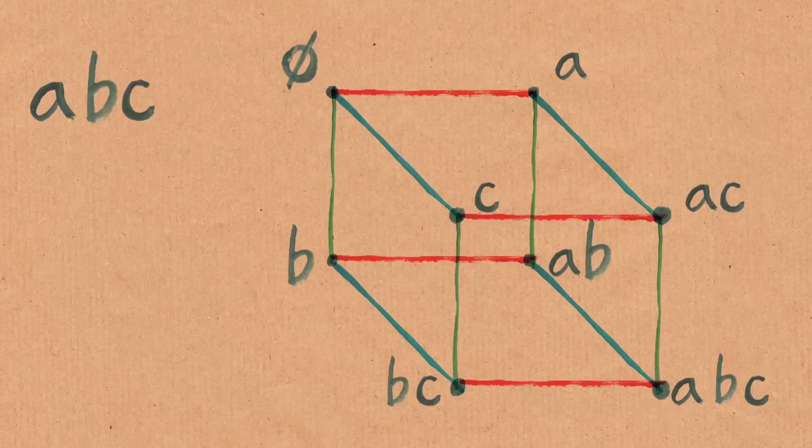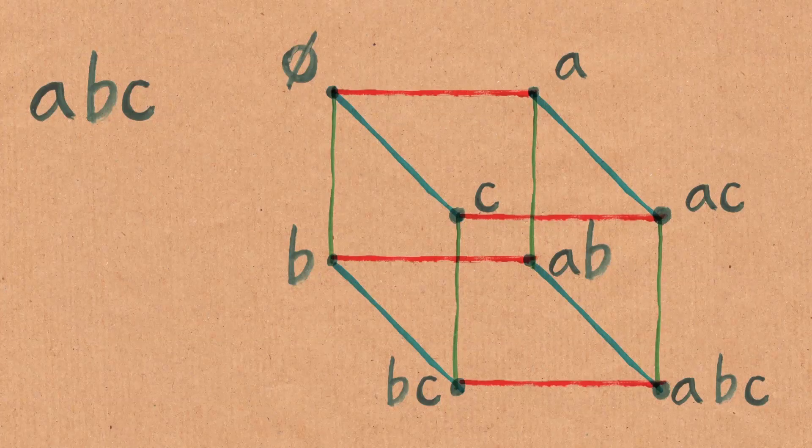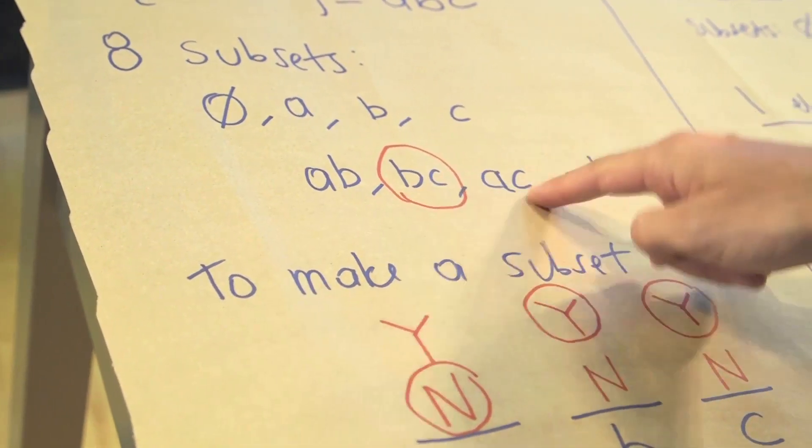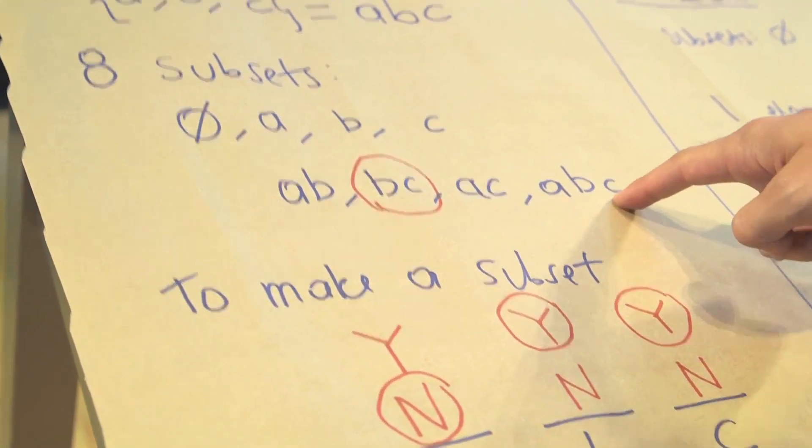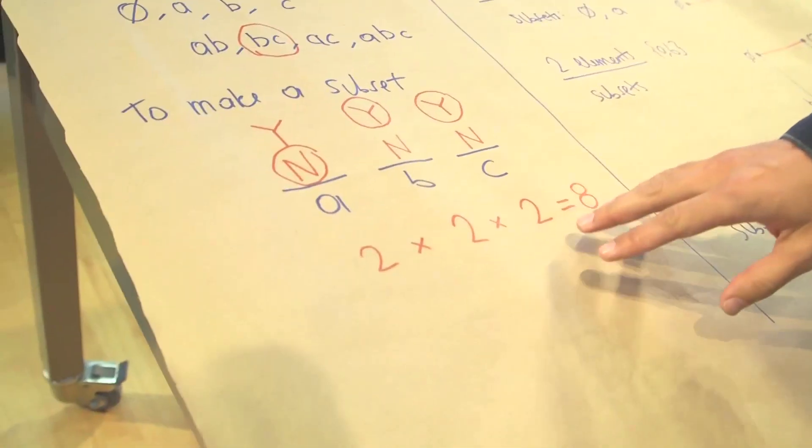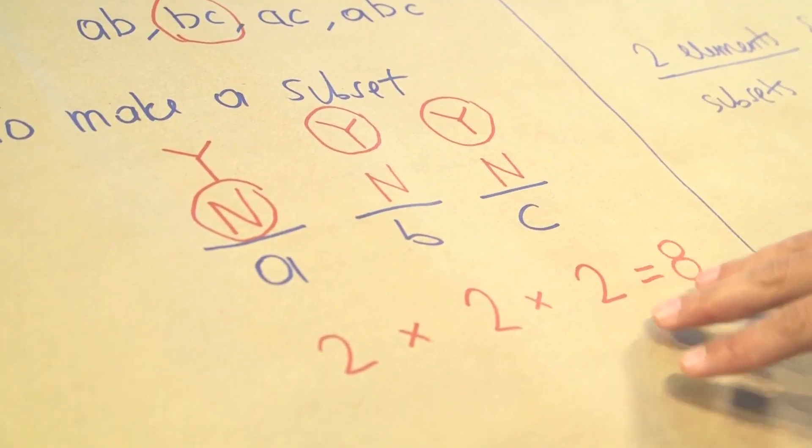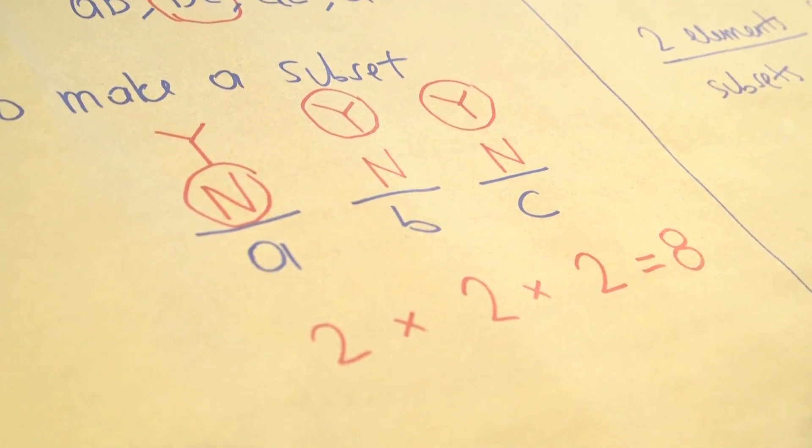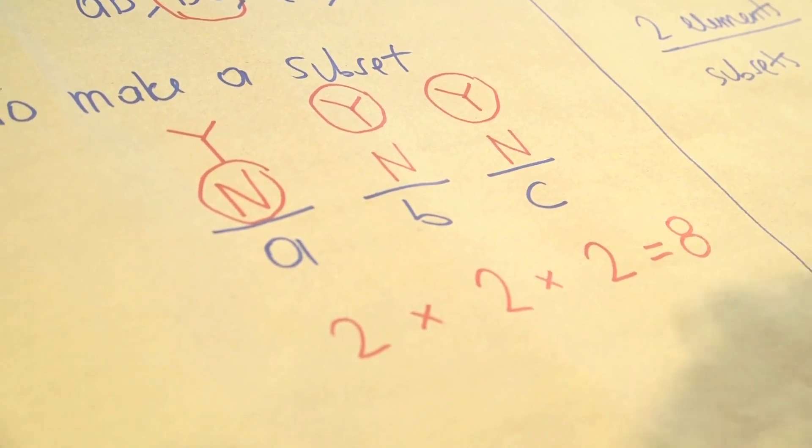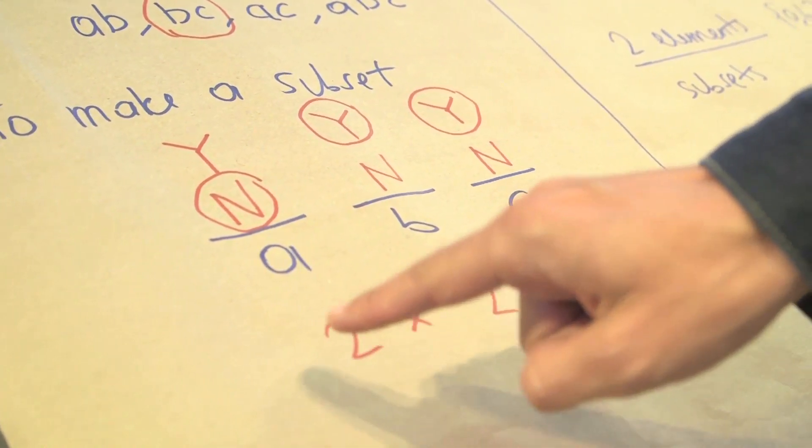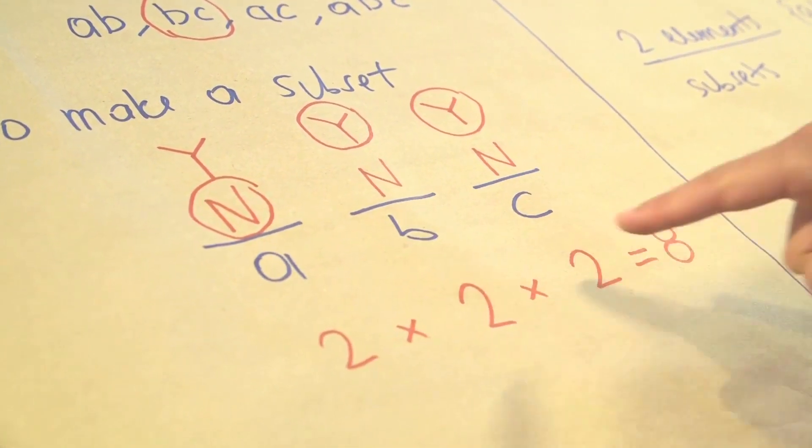We counted them by listing them and going one, two, three, four, five, six, seven, eight. Usually when we think about counting in everyday life, we think of laying things in a row and going one, two, three, and so on. But if you look at this other method that we used, this is a very different kind of method, where we actually were using the internal structure of these objects. And let's try to see why it's two times two times two.